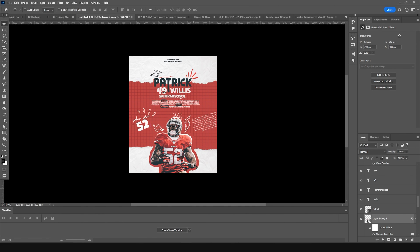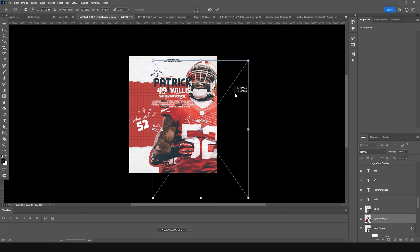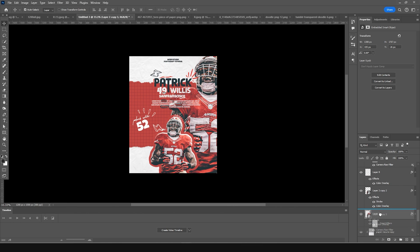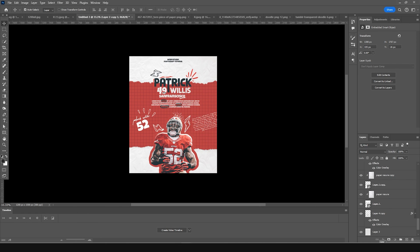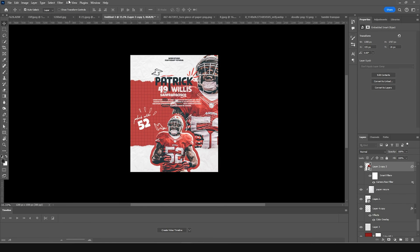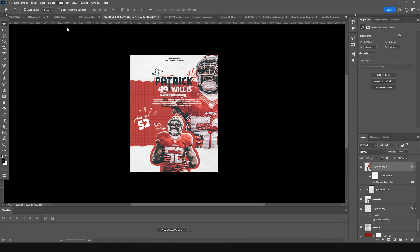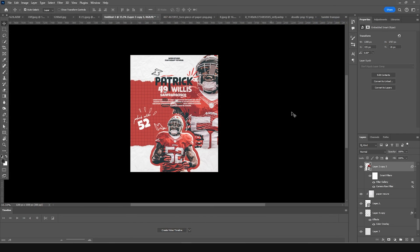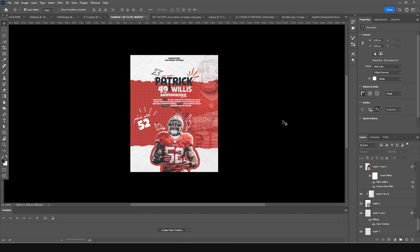Click OK. Make one more copy with Ctrl+J, press Ctrl+T to make it bigger, and keep it all the way to the bottom. Go to Filter > Filter Gallery and apply a Cutout effect — increase the two values and click OK. Set the blending mode to Hard Light and drop the opacity a little bit. And that's the final result — I hope you learned something new from this tutorial. Take care, be safe, and be creative!